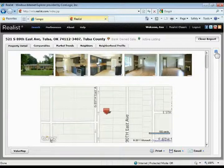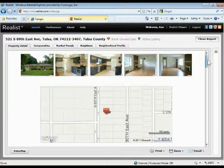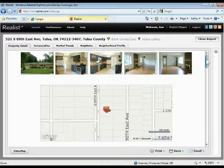For this example property that we pulled up, it's got some photos coming from the MLS. It's an active listing in the MLS currently. It's also a bank owned sale, so it's flagged up there at the top with that bank owned sale indicator.